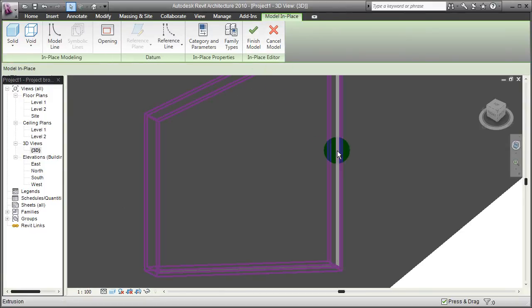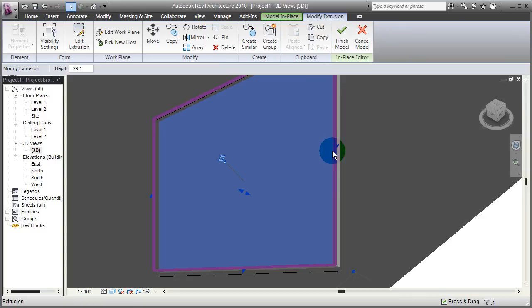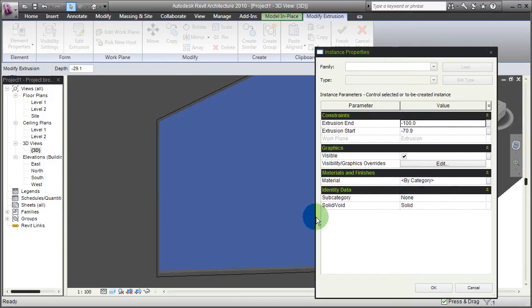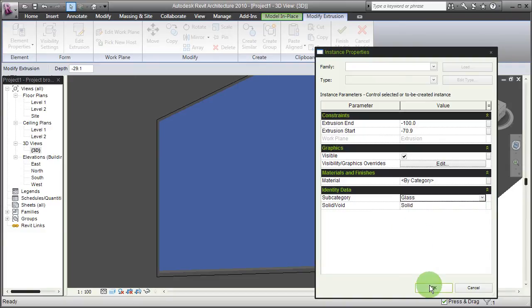Like this and I'm going to element properties and then instance properties. I can assign a subcategory of this. Since I've created an in-place window, one of the subcategories I can assign is glass, which automatically assigns a transparent glass material.